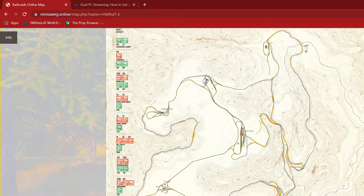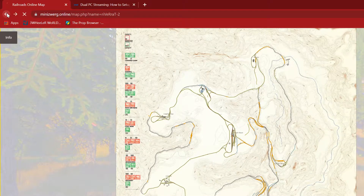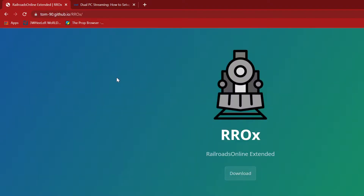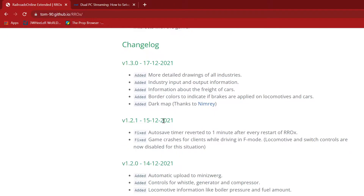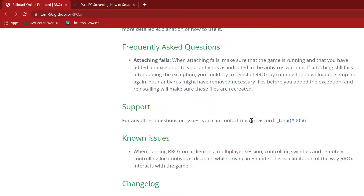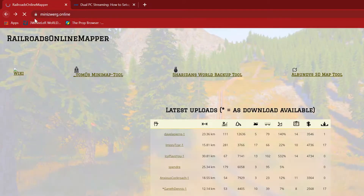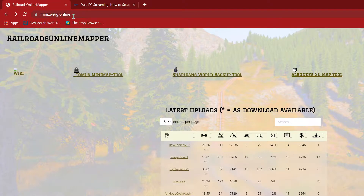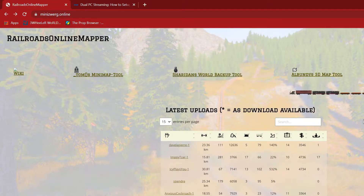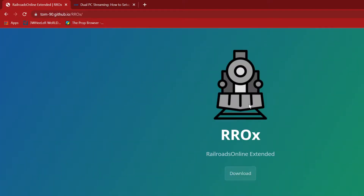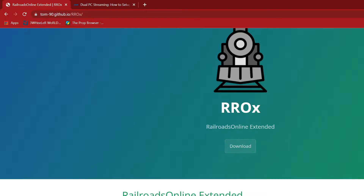This is a little tutorial on how to use a mini mapper tool that this guy Tom developed. It's a pretty cool tool I just messed around with a little bit. You're going to want to come to minizword.online. This is a great website for Railroads Online and you're going to click on the mini map tool, download it, and you're going to have a file.